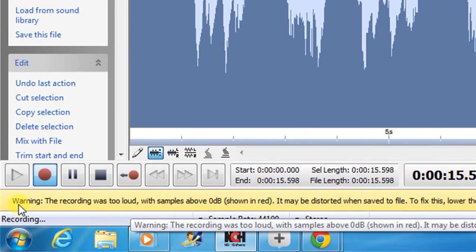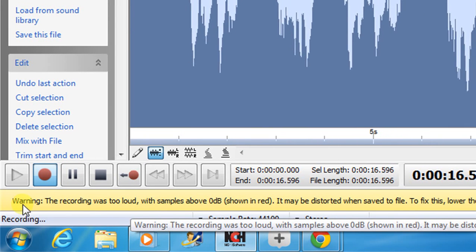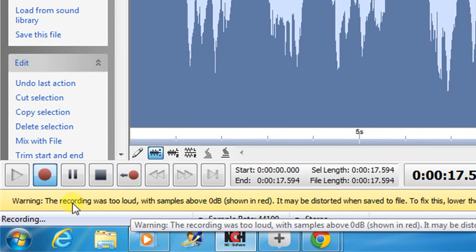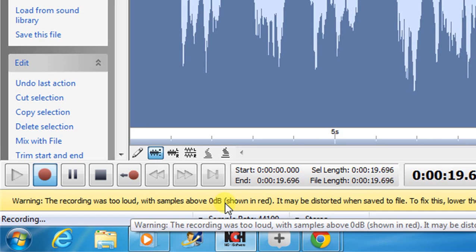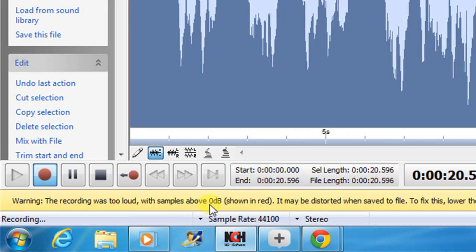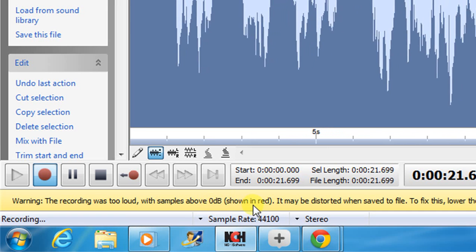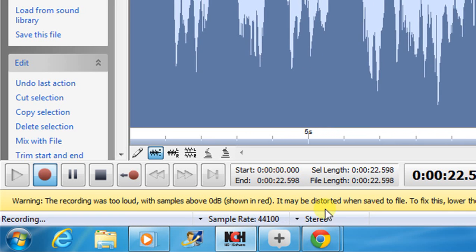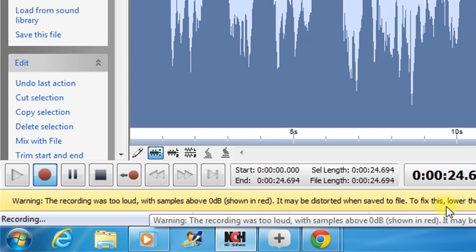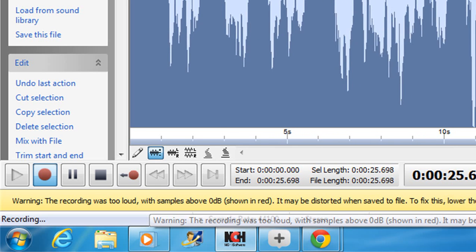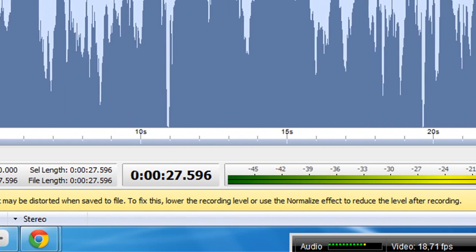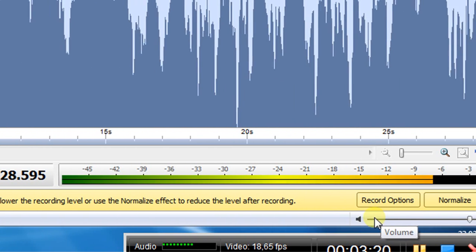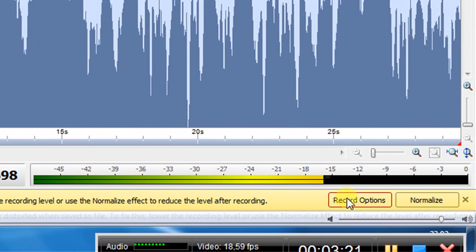And here you see, warning, the record was too loud with samples above 0 decibel shown red. It may be distorted when it's saved to file. So then we have to reduce the levels.